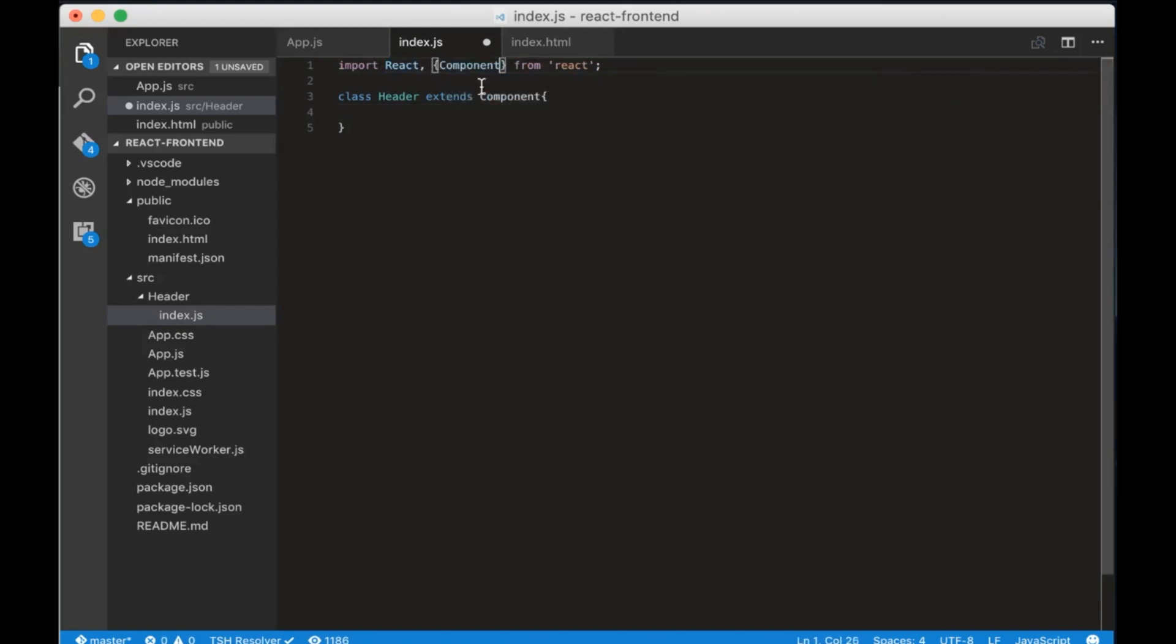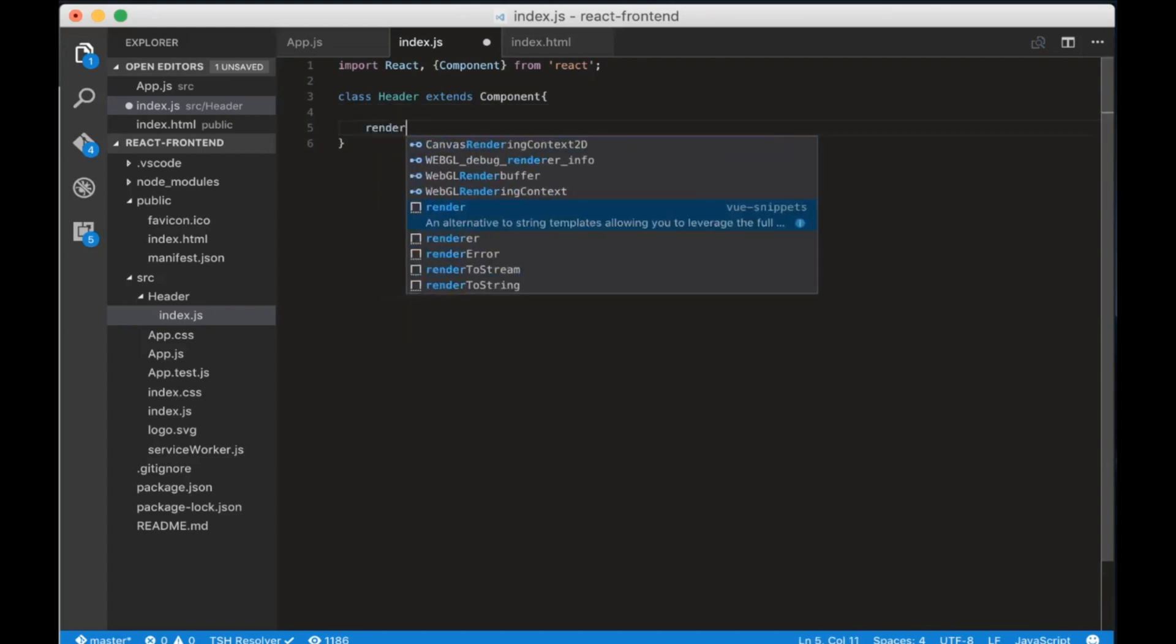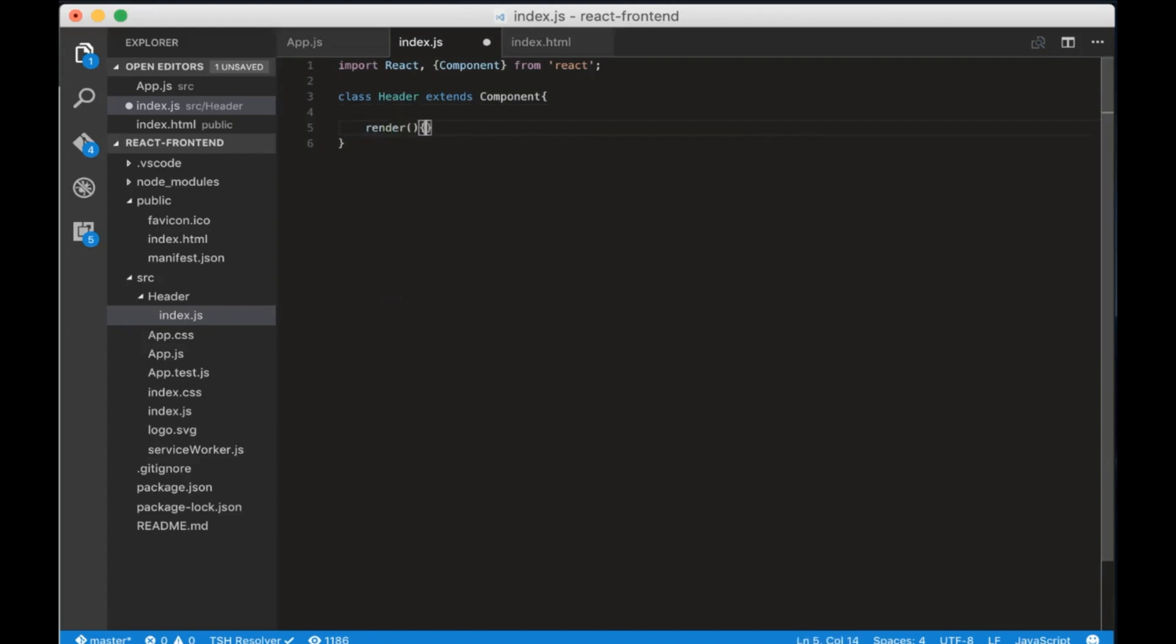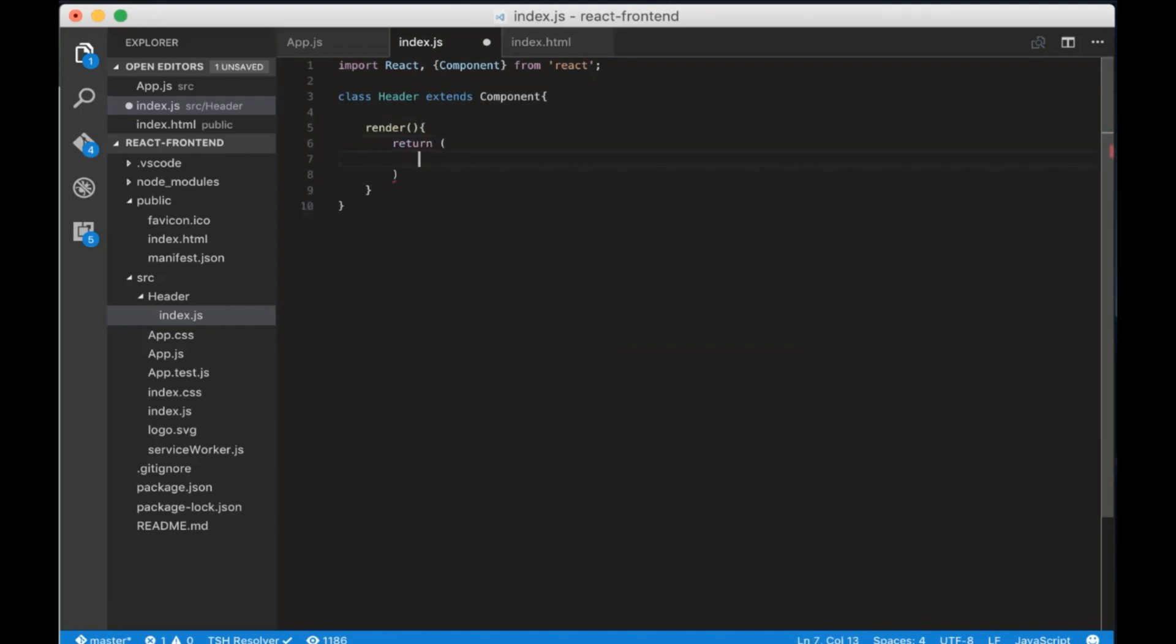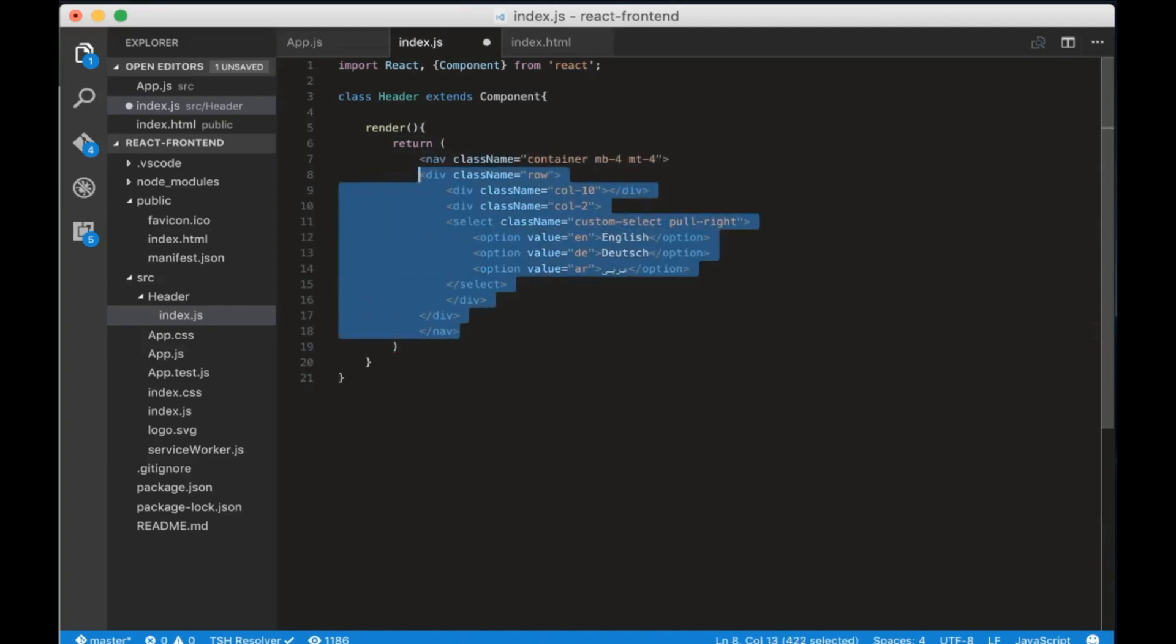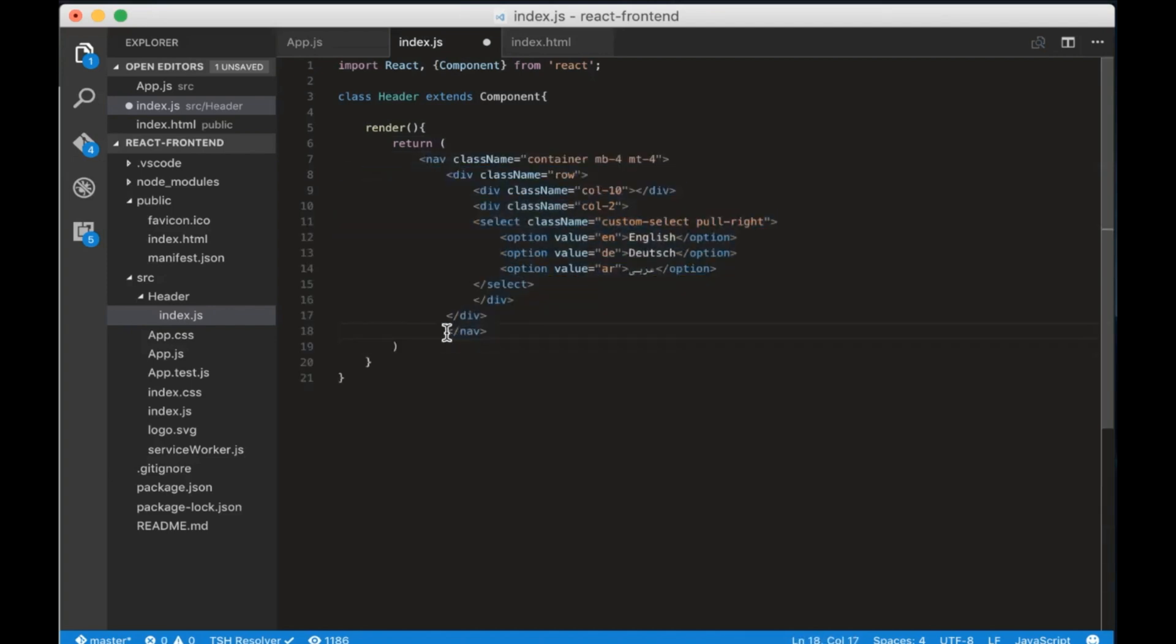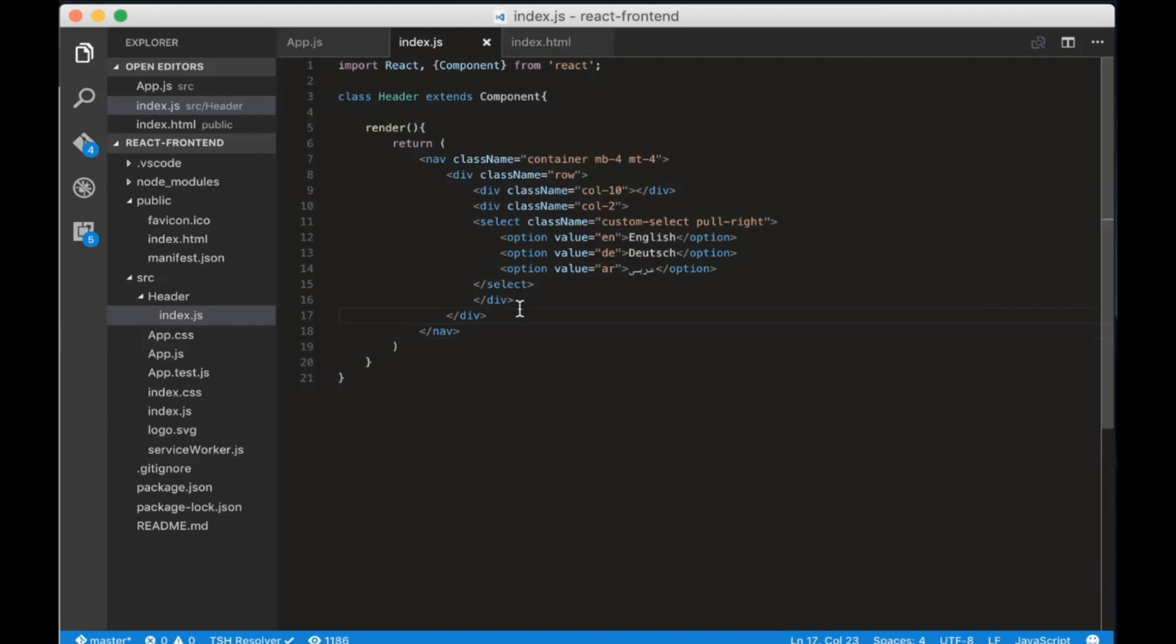Each React component has a render method to render the HTML it generates. To render HTML we need to write return and add our HTML. I pasted some HTML for a simple language dropdown.